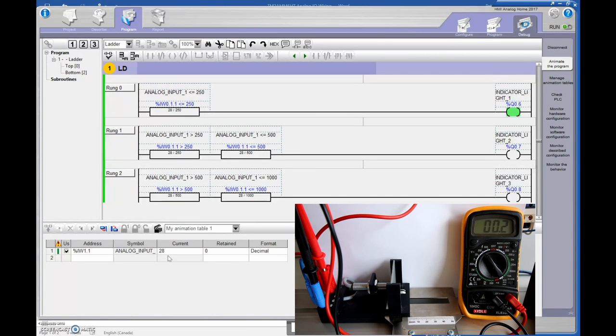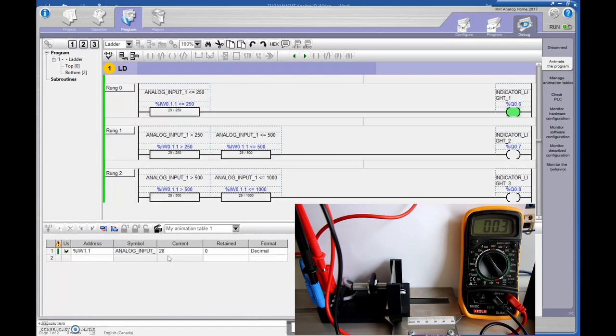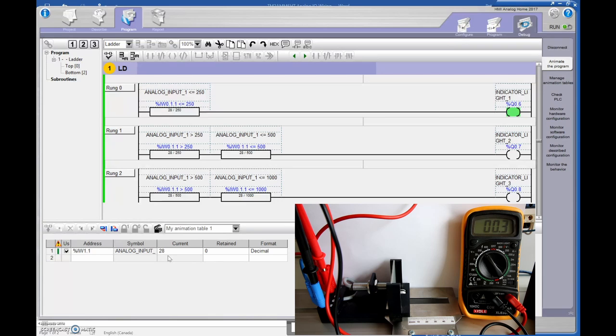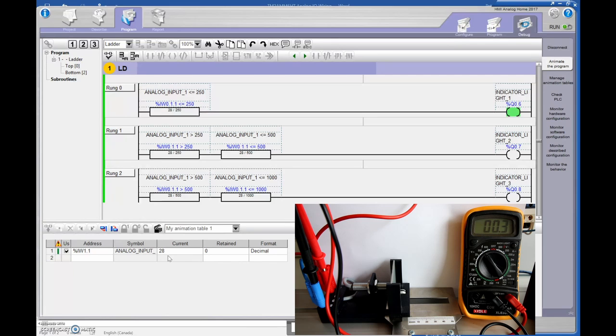Awesome. So now we've got a way to take an analog zero to 10 volt signal, put it into the PLC. Next step would be then to put it into the HMI and have an image that changes with that voltage as it goes through. But that's pretty cool so far. Let me just show you the wiring so far for this guy.